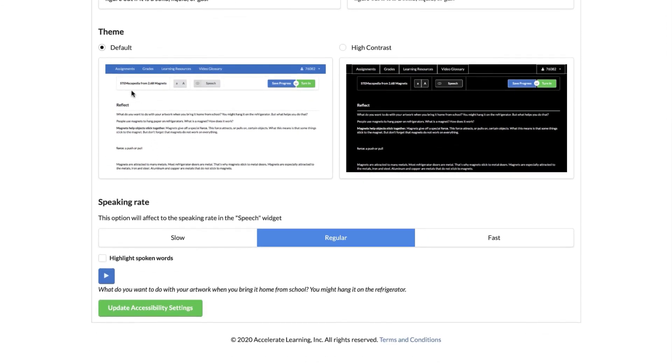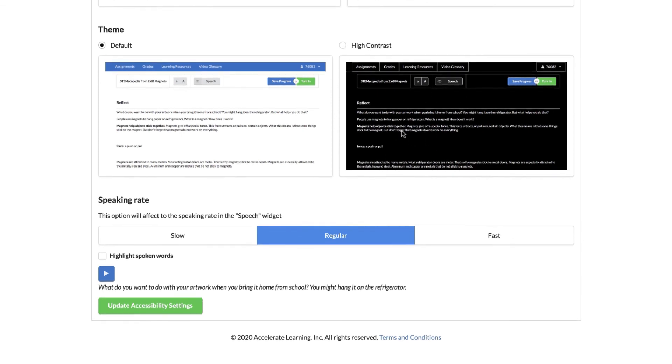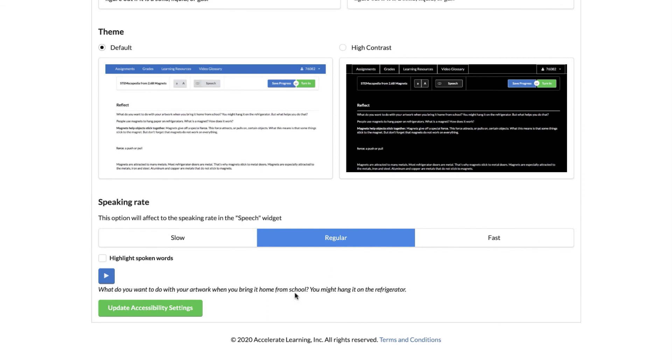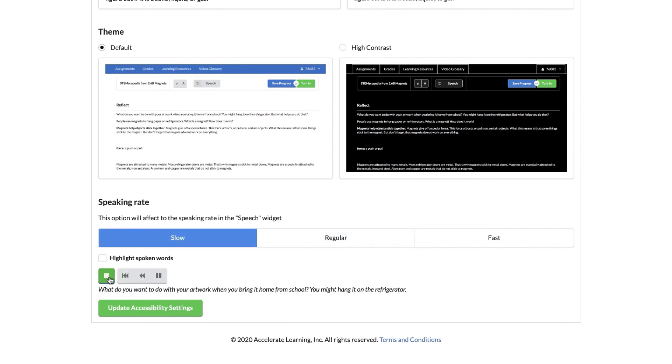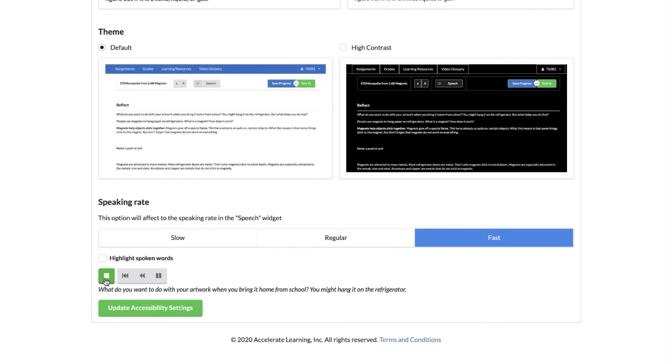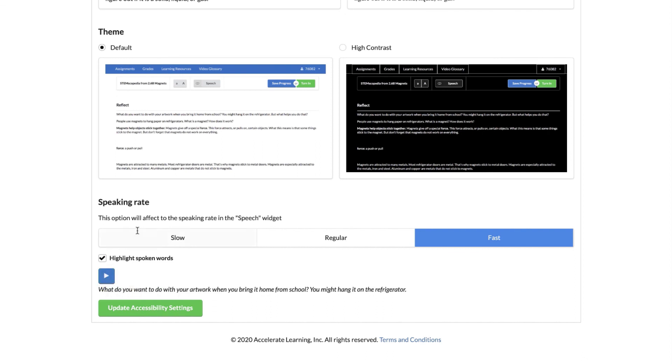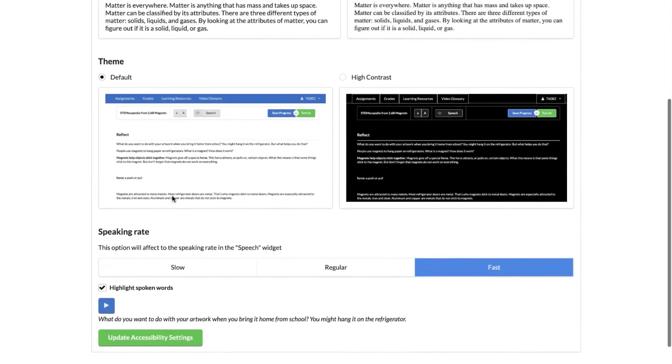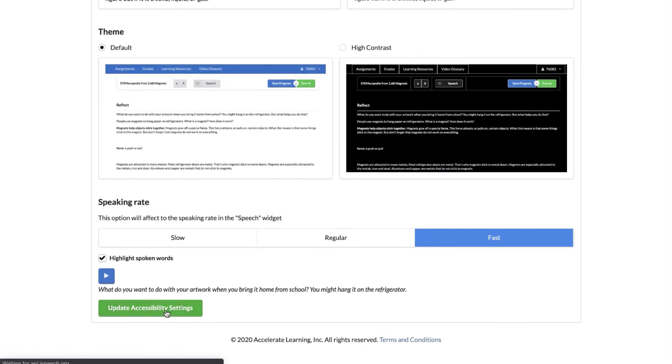Now with looking at a screen, you might hurt your eyes sometimes with looking at a white screen all the time. So some of you might want to toggle over to the high contrast, you can definitely try that. And this last one is really important if you like to have some of the text read to you. You can change how fast or how slow it's being read. So this is regular: What do you want to do with your artwork? This is slow: What do you want to do with your artwork? And then this one's really fast: What do you want to do with your artwork? So some students like to see when each word is actually read, so you can check this box and it's going to highlight those words for you. What do you want to? Once you make the changes that you want, all you have to do is click update accessibility settings and now it's done.